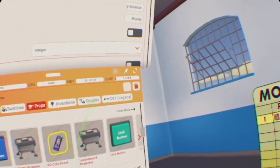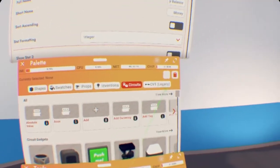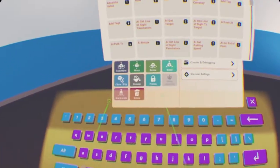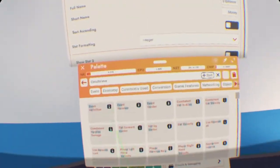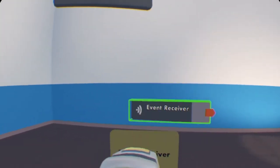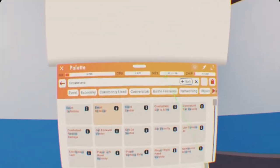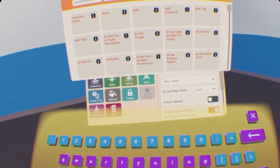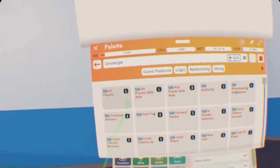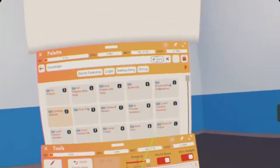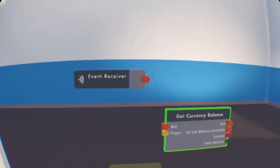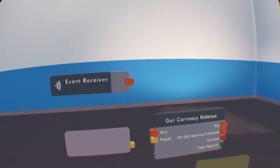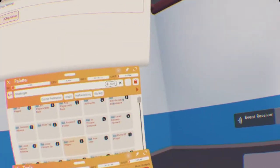We're going to be using regular circuits, and not circuits V1. So, these are the circuits that we're going to need. We're going to need a first event receiver. Next, we're going to need two Get Chips. So, we're going to need a Get Local Player and a Get Currency Balance. This one shows up first, so we're going to place that one there. Next, we're going to need to find Get Local Player, which is not too far from it. And, I recommend placing it in the order I am, just it makes wiring a lot easier.